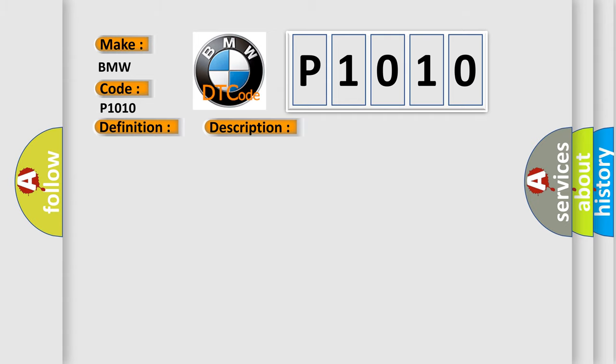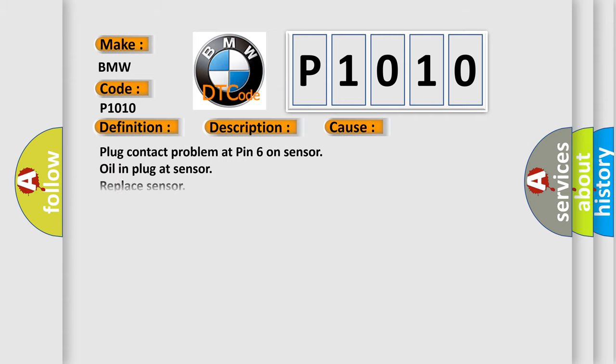This diagnostic error occurs most often in these cases: Plug contact problem at pin 6 on sensor, oil in plug at sensor, replace sensor, repair gaskets.